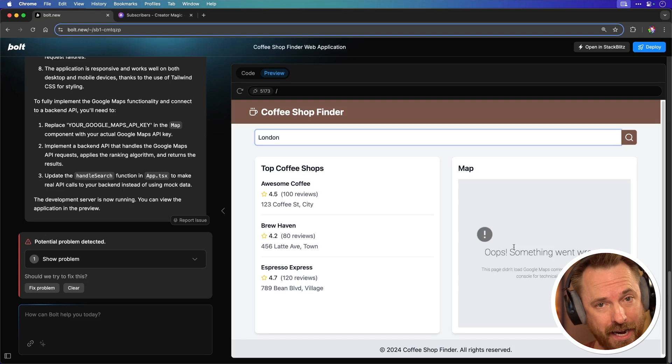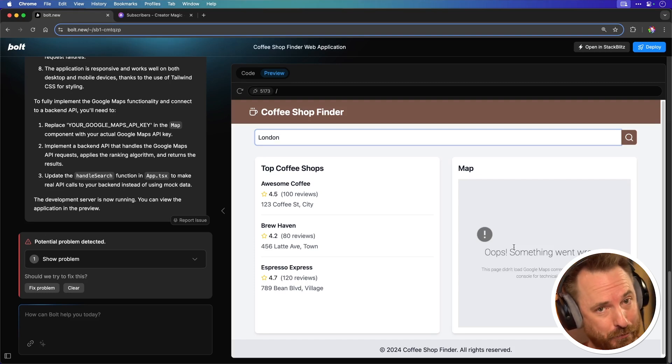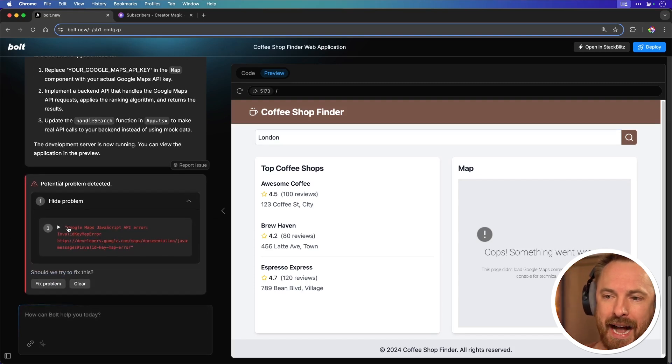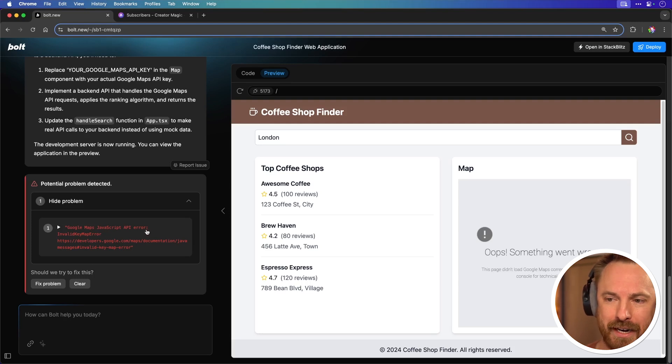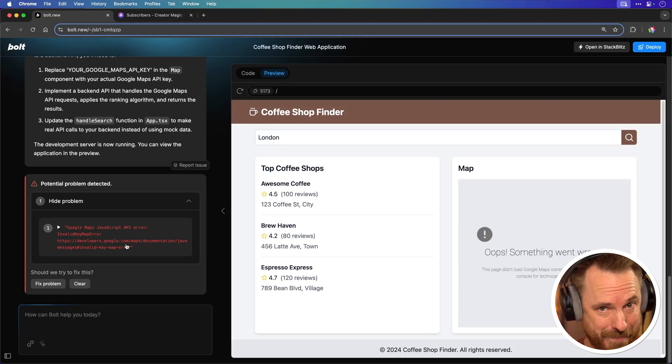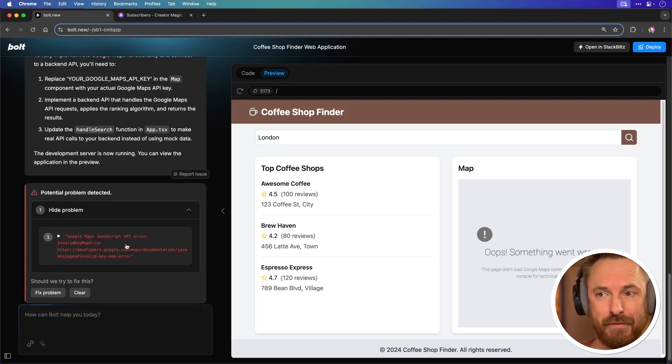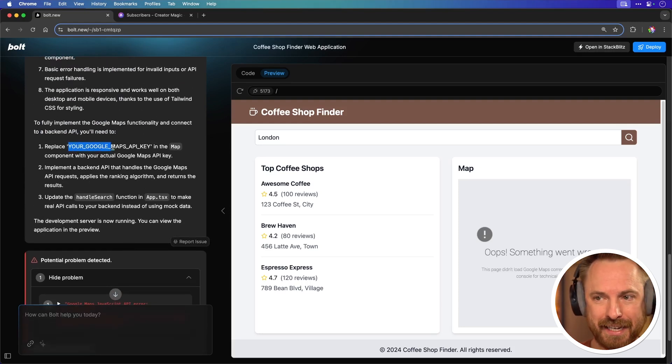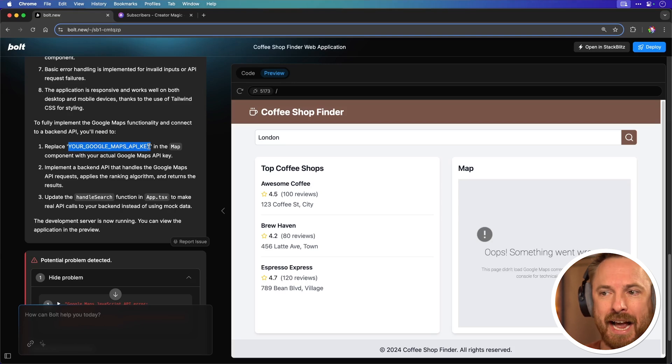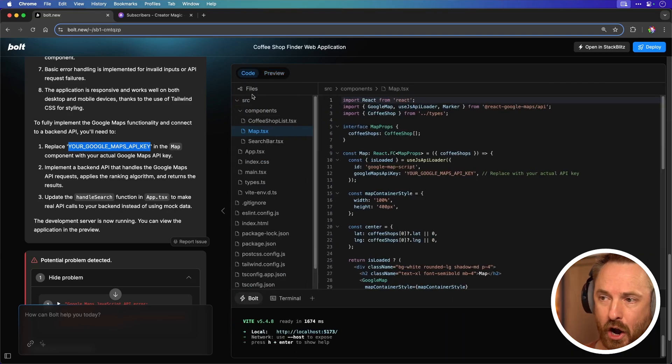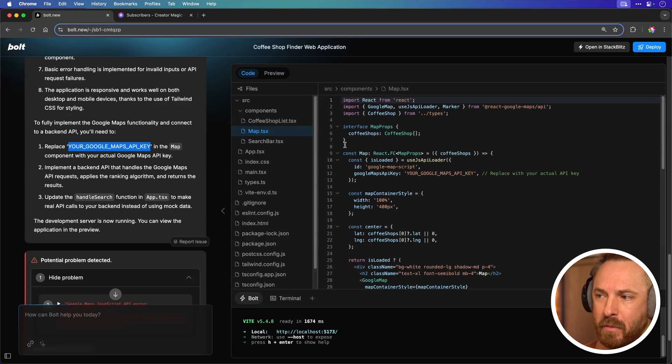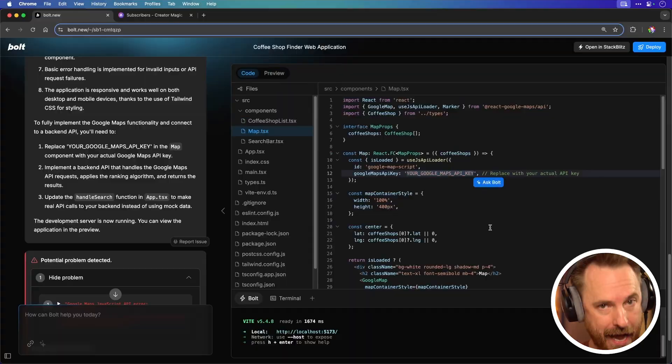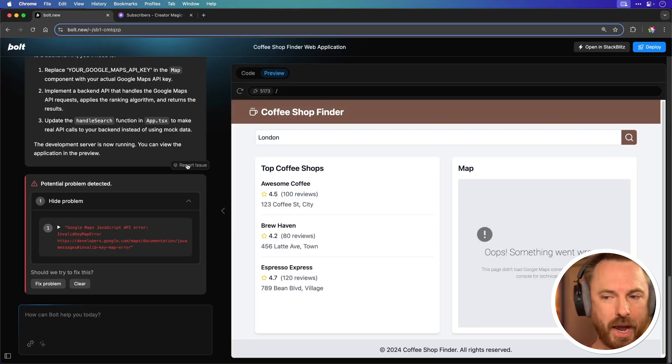I need to work a little bit closer with Bolt to make this fully operational. First of all there's a problem here. Google Maps API error invalid key map error. Essentially I haven't put my API key in and if I look above here in the instructions Bolt gave me it says you will need to replace your Google Maps API key in the map component. So I'm going to switch over to code view and look for the map component which is right here. This is the point where I need to replace this with a working API key. So let's do that.